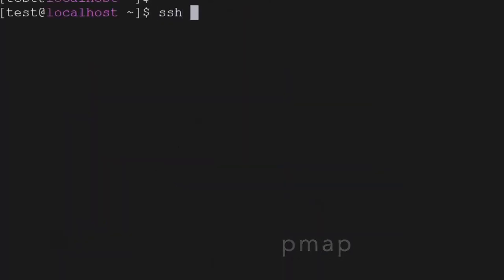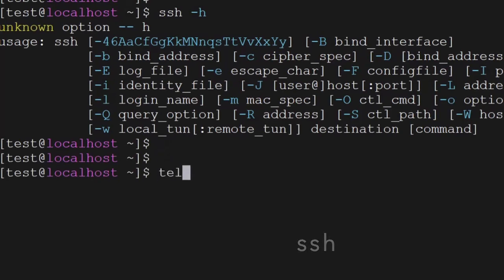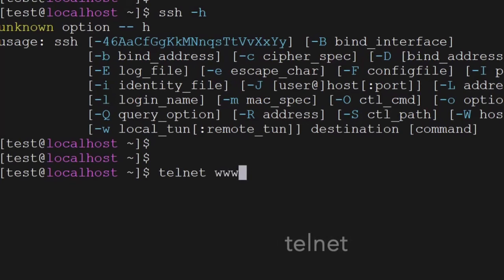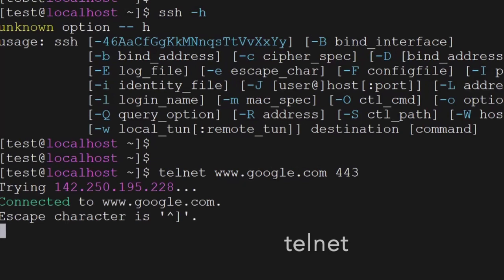The next command is ssh — ssh is used to connect from one server to another server. The next command is telnet, which is used to check connectivity from one server to another on any port number. Here you can see it is connected to google.com.